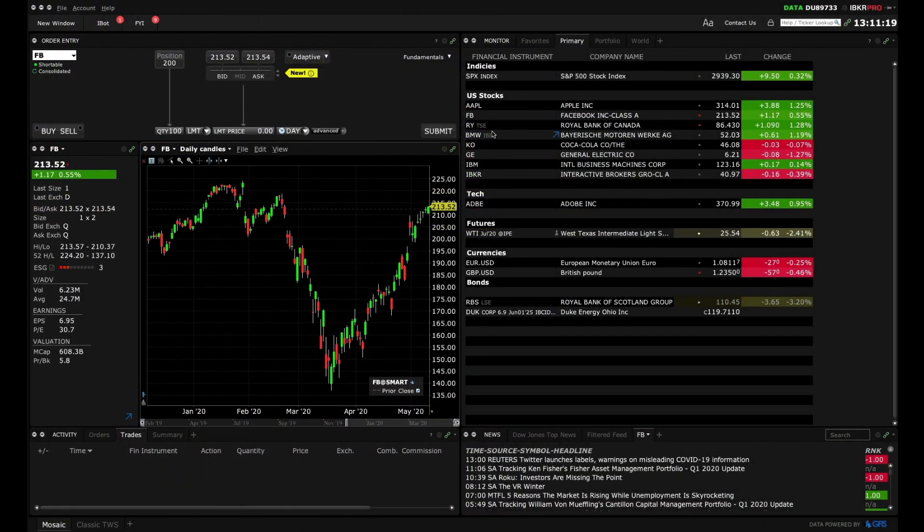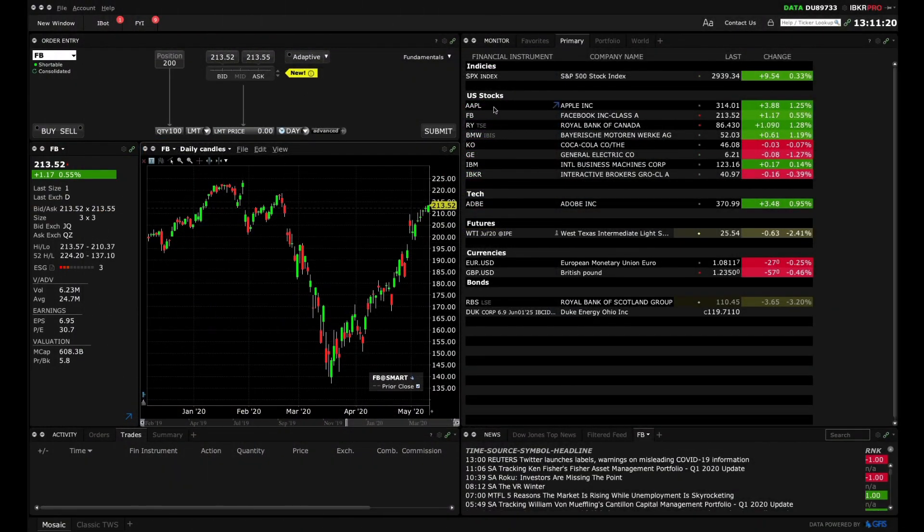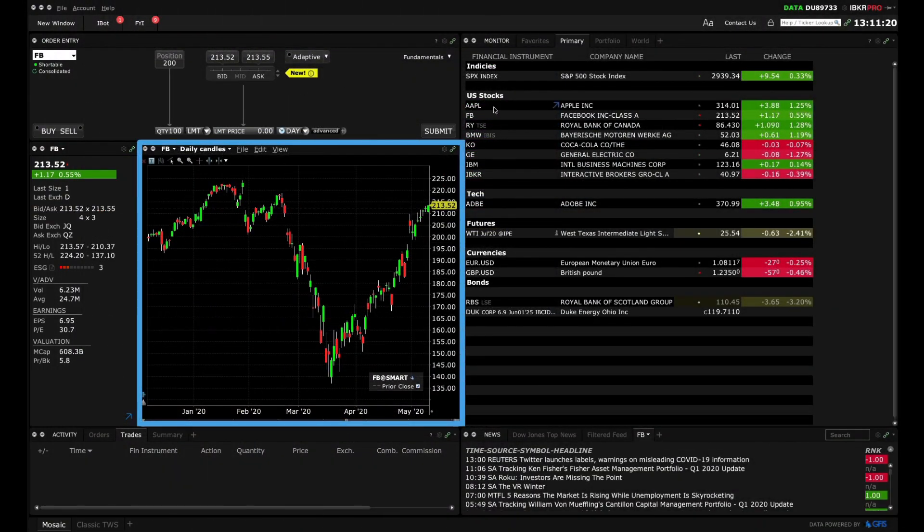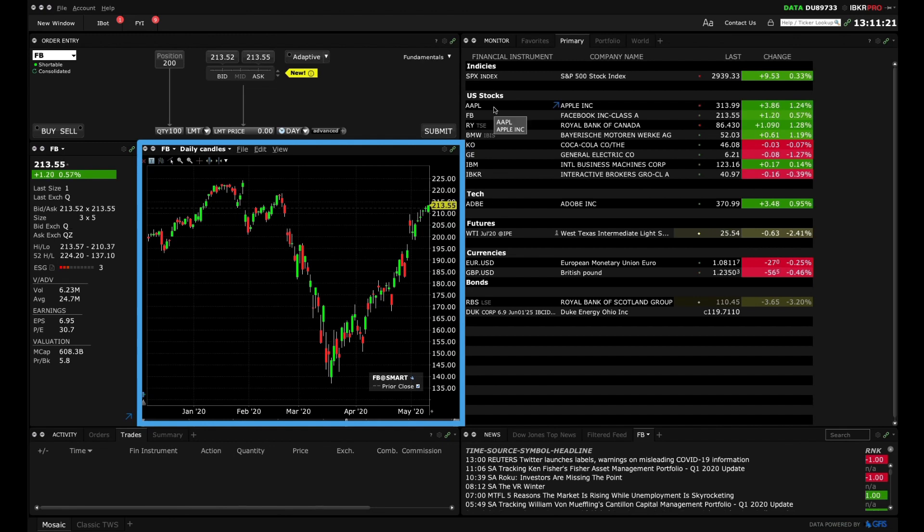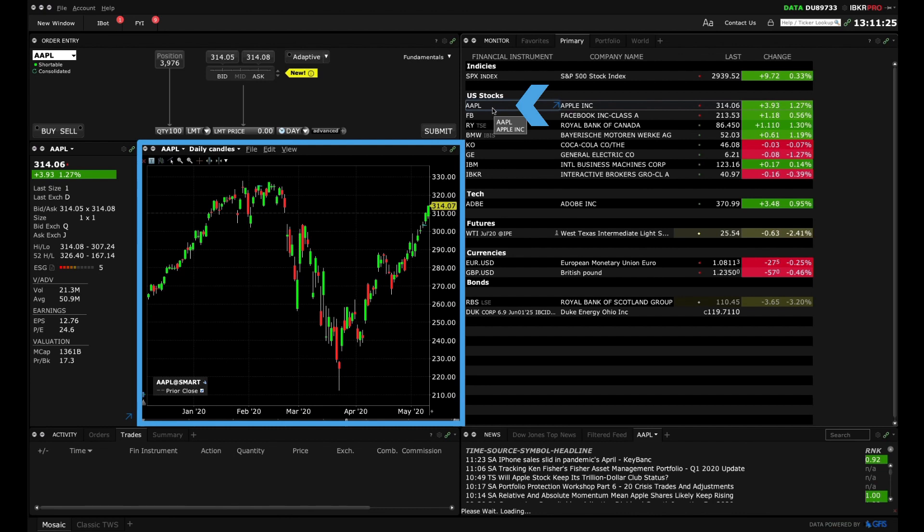Now let's take a look at the Mosaic chart window. On the broadest level this panel enables you to see a visual track of financial asset prices at a glance. Just click on any ticker symbol in a watch list to populate a chart.